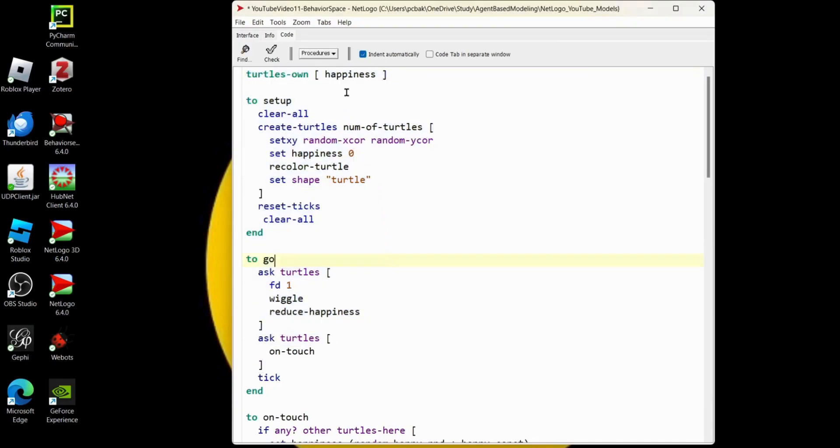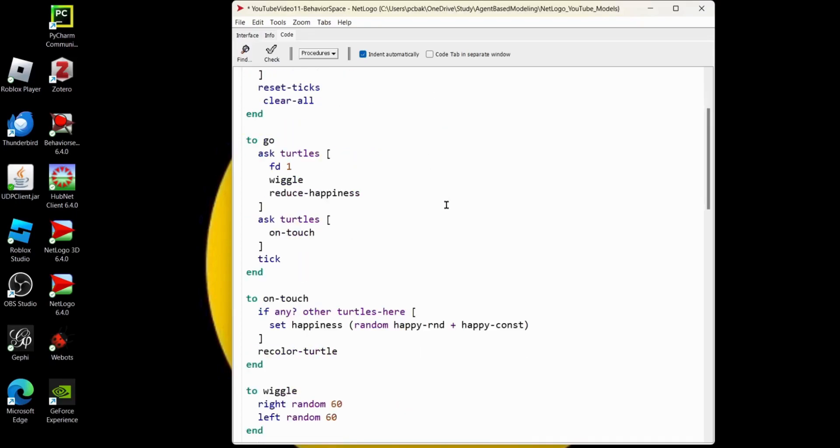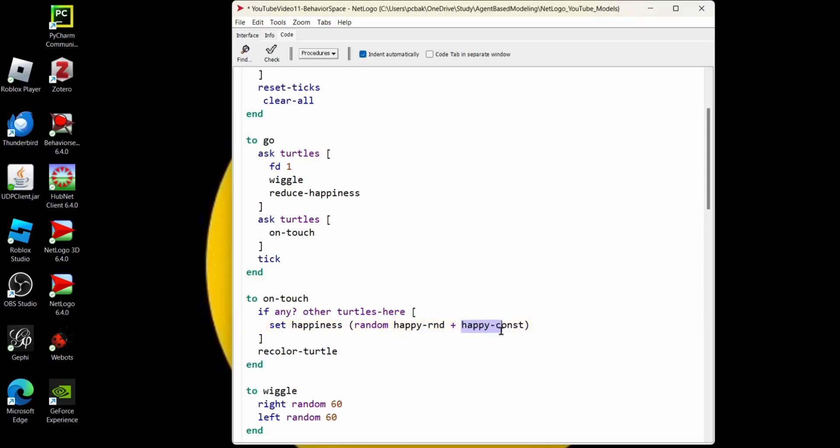We are going to report on the turtles' happiness score. We're going to modify the variables for number of turtles and then this happy-rand score, a random number between zero and this value right here, which will be the time that the turtle stays happy after they run into one of their friends. And then this is a constant to ensure that they have at least some time that they're happy after they run into their friends.